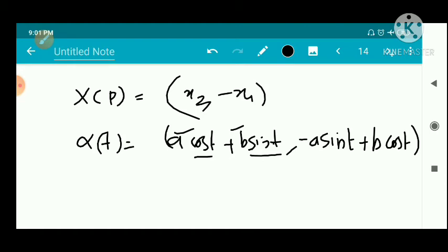We know that the domain of cos(t) and sin(t) is all of ℝ — the complete real line as the domain. So for any real number t, alpha of t = (cos t, sin t) exists. Therefore this vector field is also complete.